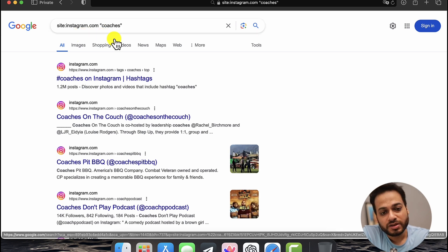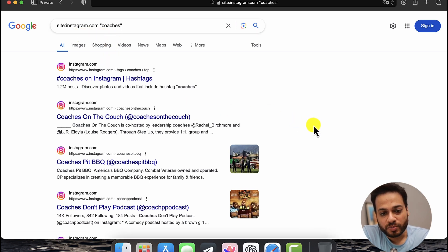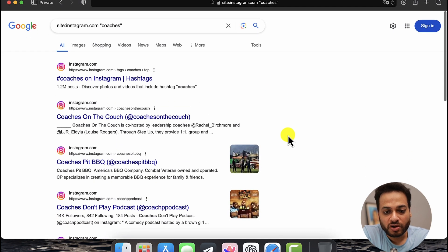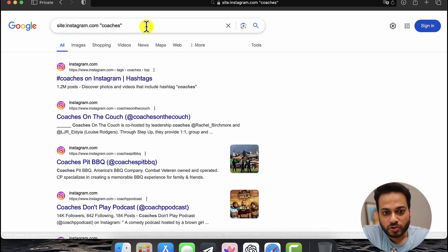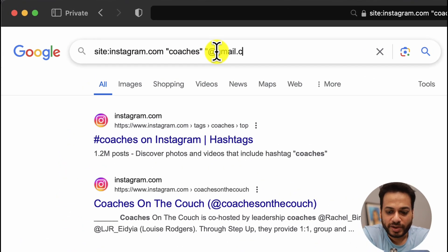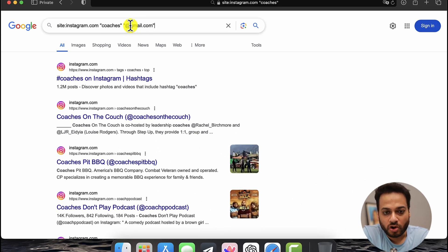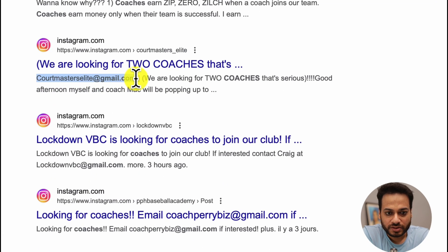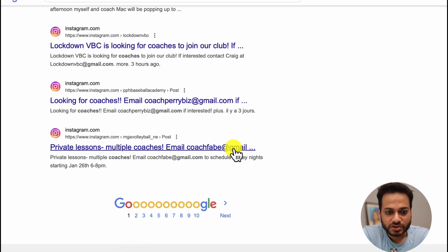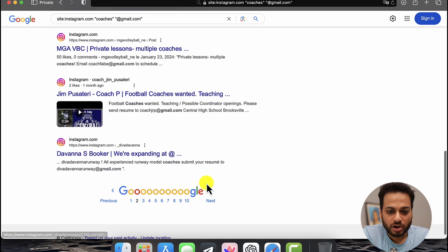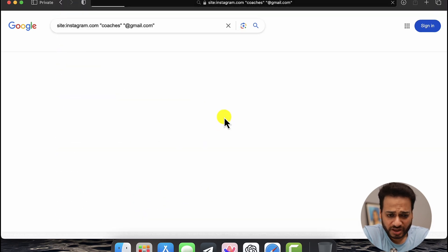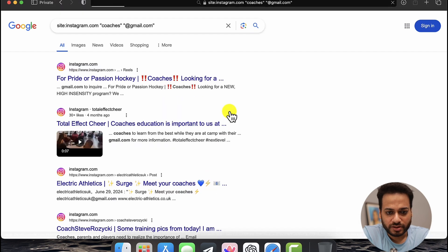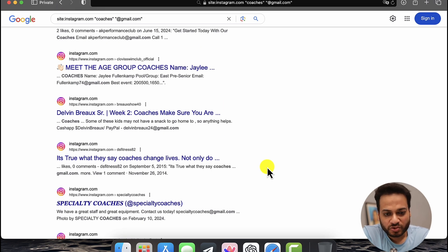Now we know how to filter specific niche leads from Instagram. What if I want to get the contact details of most of them? I'll also add '@gmail.com' to the search. What this does is Google will only list those profiles which have written their contact details in their profile header or description. As I click search, we get all these people who have put their contact details inside their profiles. If we do this manually, it's going to take ages to copy and paste all of these things.